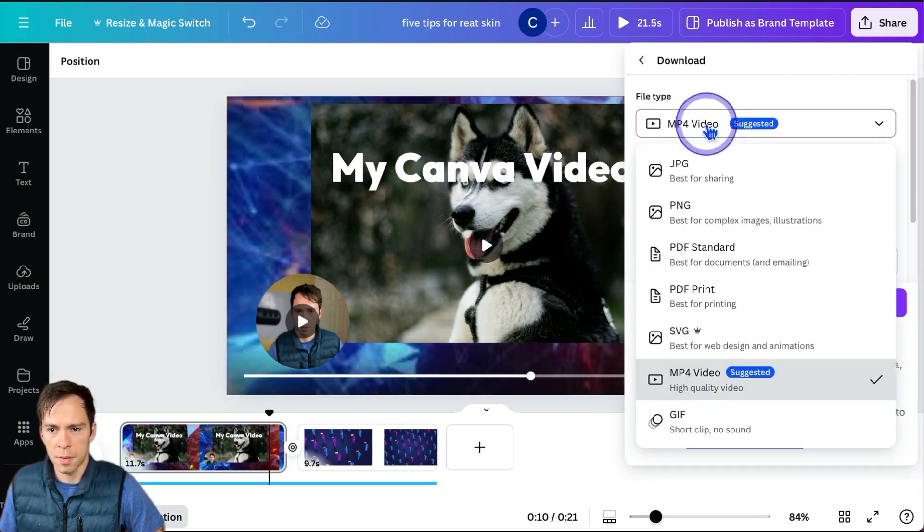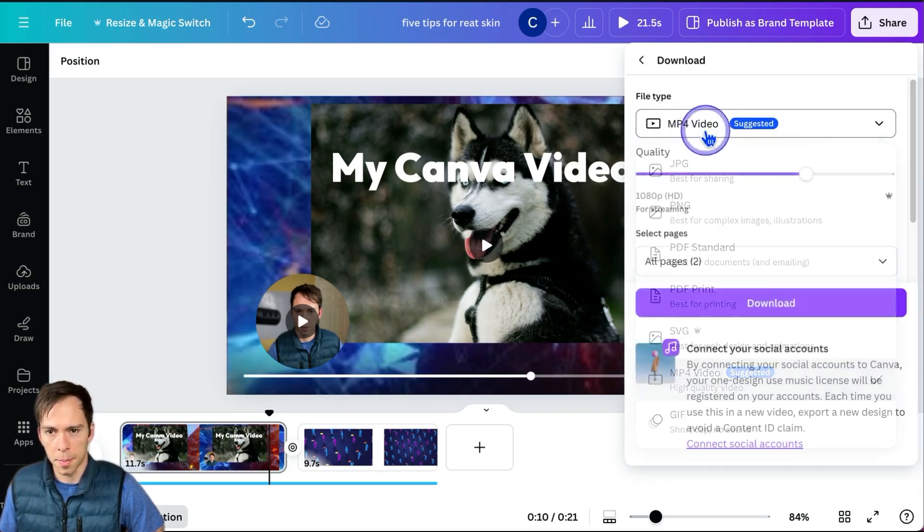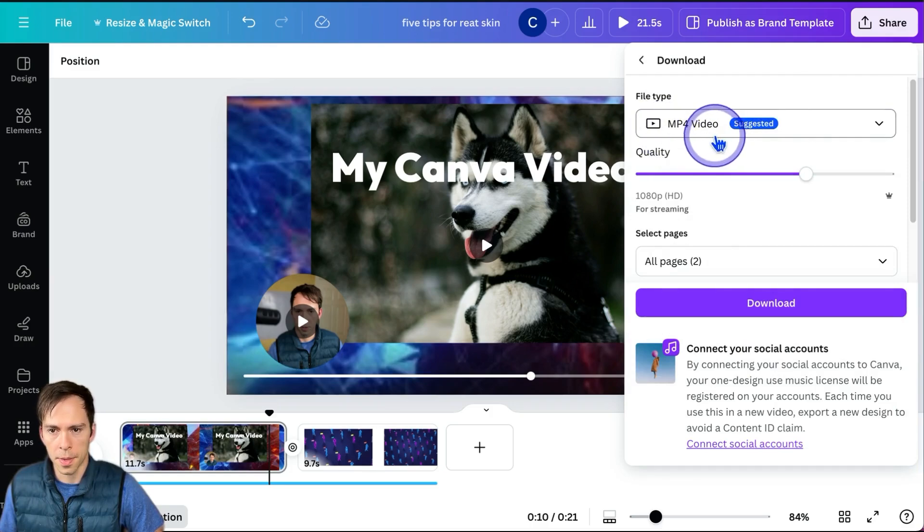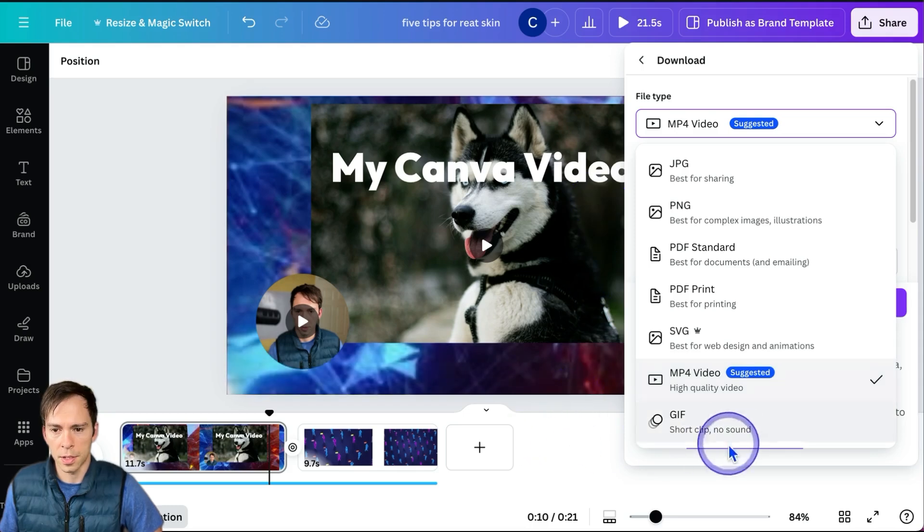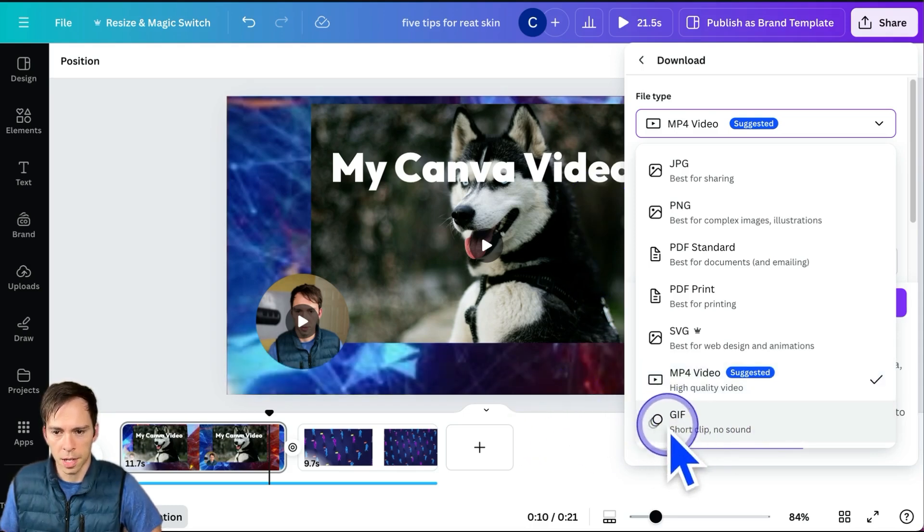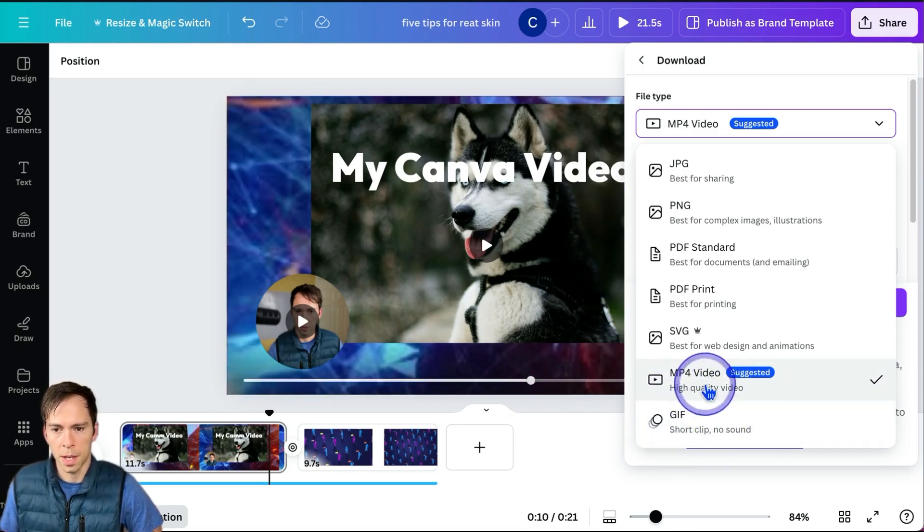Then if you want it to be a video, which presumably you do, keep it as MP4 Video. Alternatively, if you don't want sound and it's something short, you could save it as a GIF, but for regular videos use MP4.